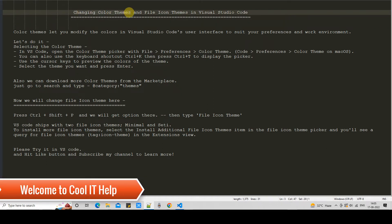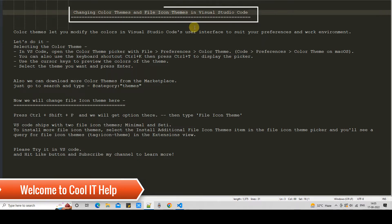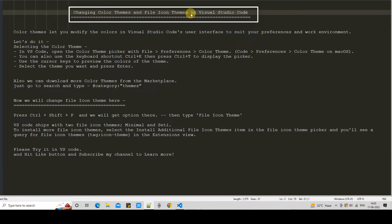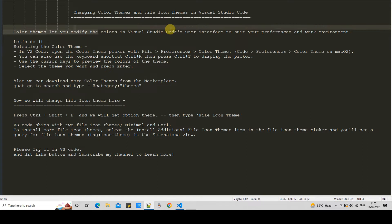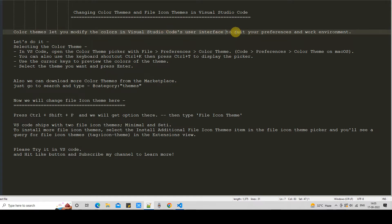Hello friends, welcome to Google IT Help. This is a quick tutorial session. In this session, we are going to change the color themes and file icon themes in Visual Studio Code. Color themes allow you to modify the colors in Visual Studio Code's user interface and the code editor to suit your preferences and work environment.